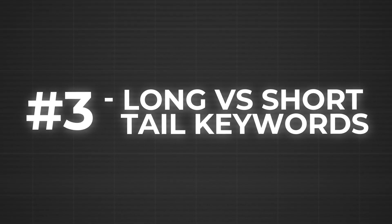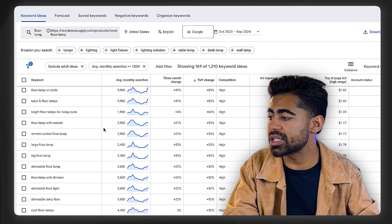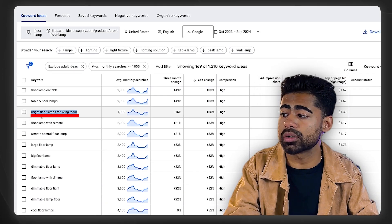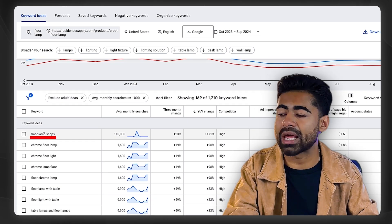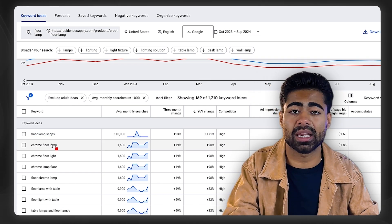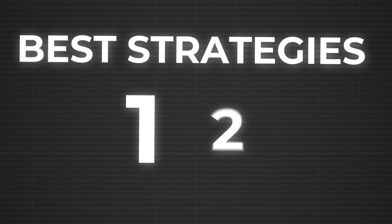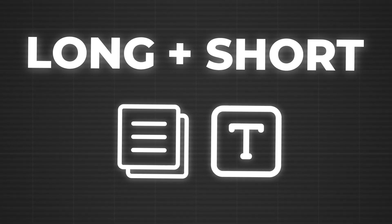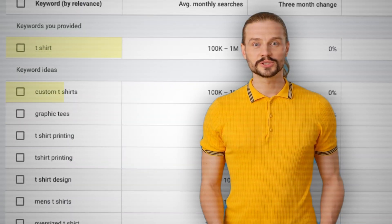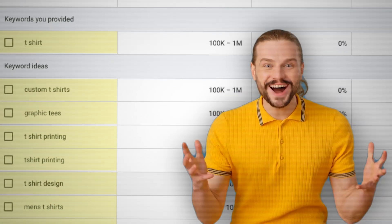Third, you want a mix of long-tail versus short-tail keywords. Long-tail keywords are longer phrases with multiple words; short-tail keywords are brief, like 'floor lamp shop' or 'chrome floor lamp.' The best Google Ads strategies incorporate both within your descriptions and product titles. Most competitors will go after the generic, most-searched short-tail keywords — you want to do that too — but here we're taking a broader approach by also including long-tail variations.